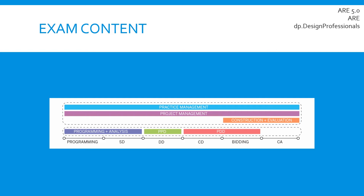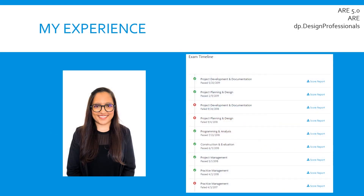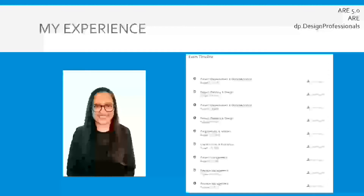That's how NCARB lays out the exams in terms of topic areas. Based on those topic areas, I recommend grouping the exams into two groups. Before I get into the specifics, I'll show you my exam timeline and what order I took them in. It took a little over a year to get through all of them, and the advice I'm giving is based on my personal experience.